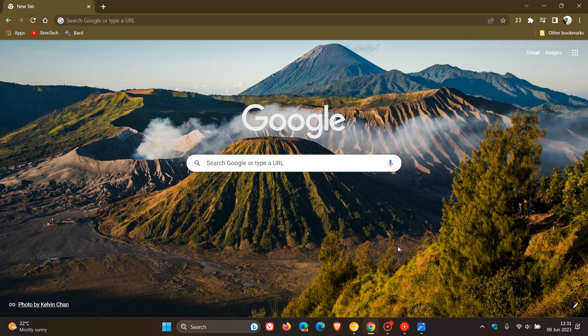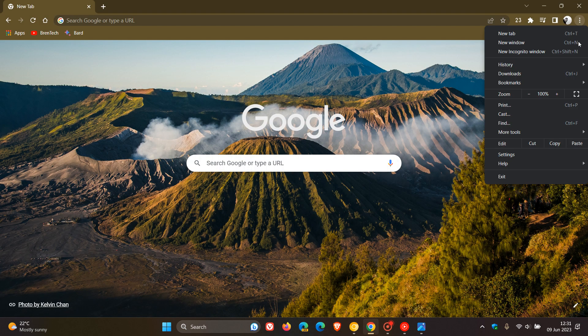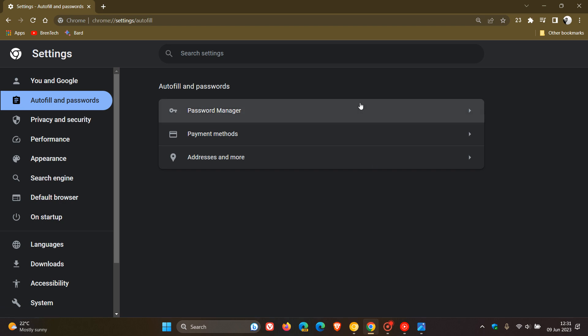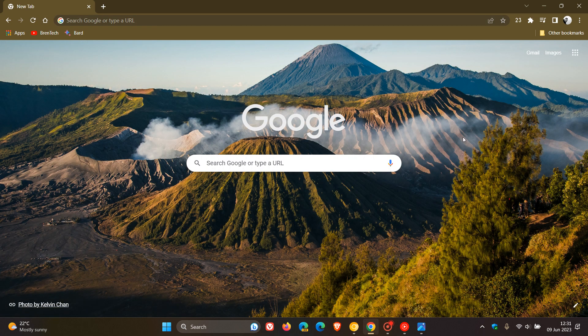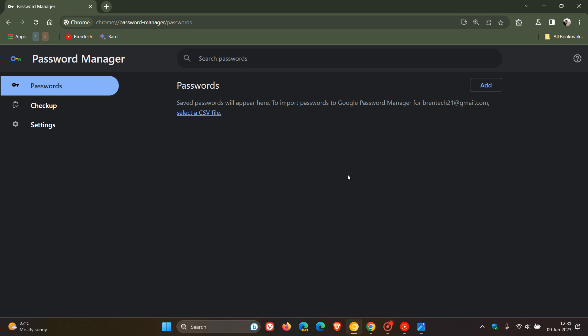This is not the case in the old version. If we head back to the stable version and the old password manager, the old password manager is part of the Autofill and passwords page, so there's a couple of extra clicks required. But with the new password manager, it has its own dedicated page.